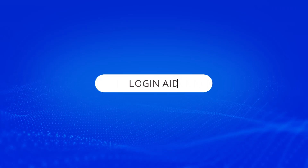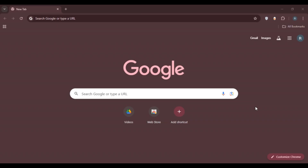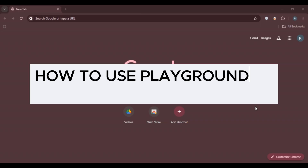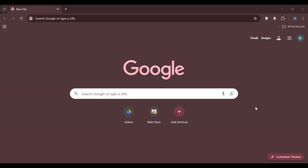Hello everyone, welcome back to our channel Login Aid. In this video I will guide you on how to use Playground AI on PC. If you also want to use Playground AI on PC, this video is just for you — just follow the simple steps and you'll be able to do it.